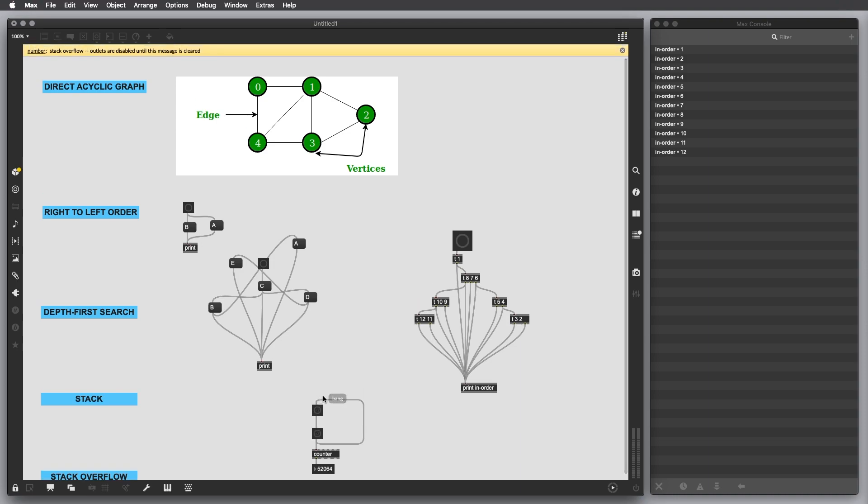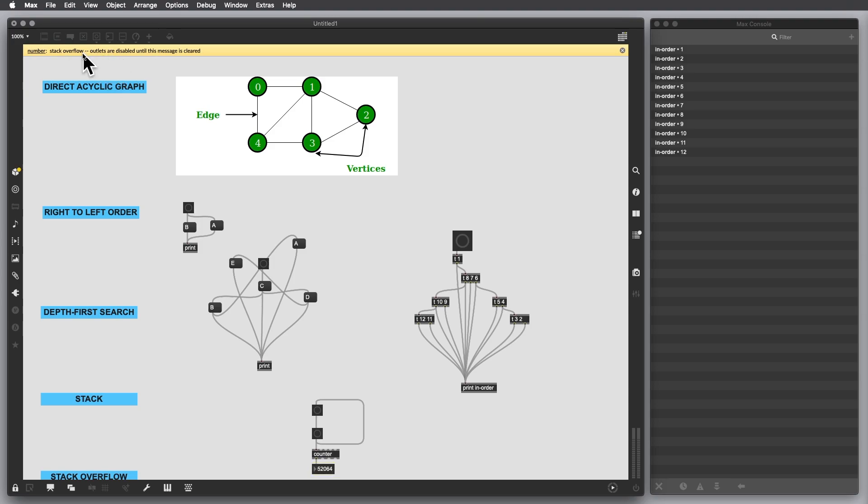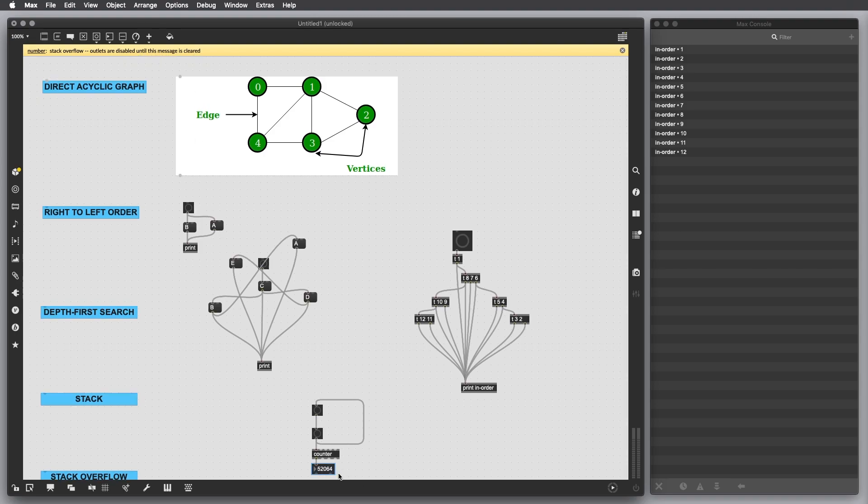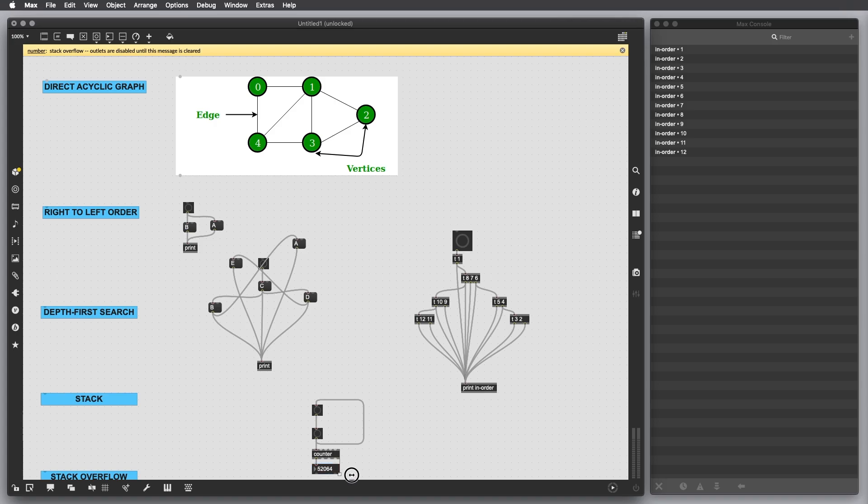First thing we are going to notice is that a message is going to appear here on the top saying the object that encountered this problem: stack overflow. Outlets are disabled until this message is cleared. We can see that it tried more or less 52,000 times to save this data, but then it stopped.